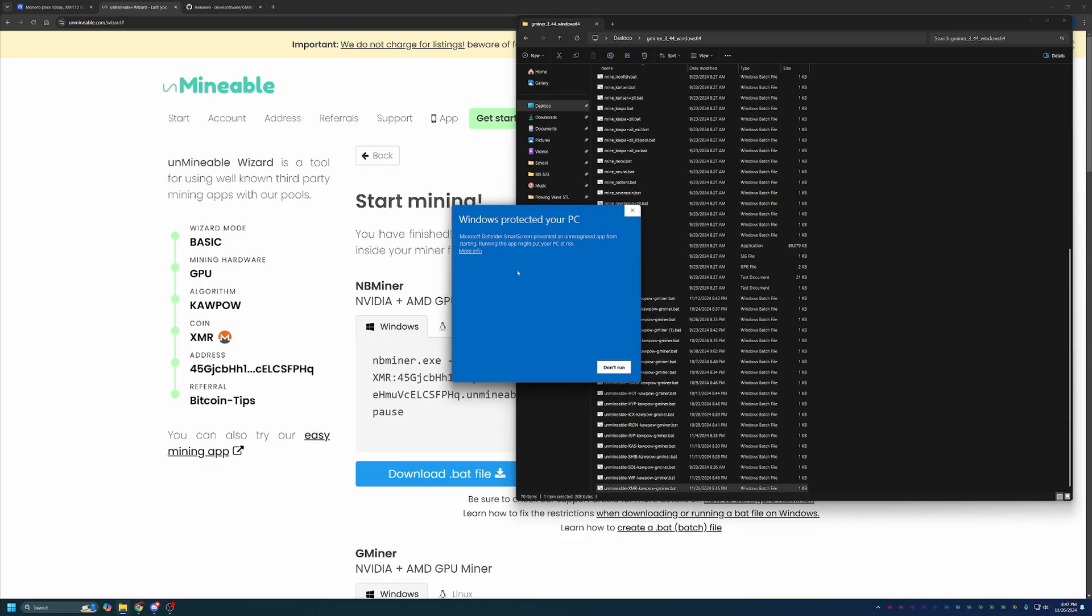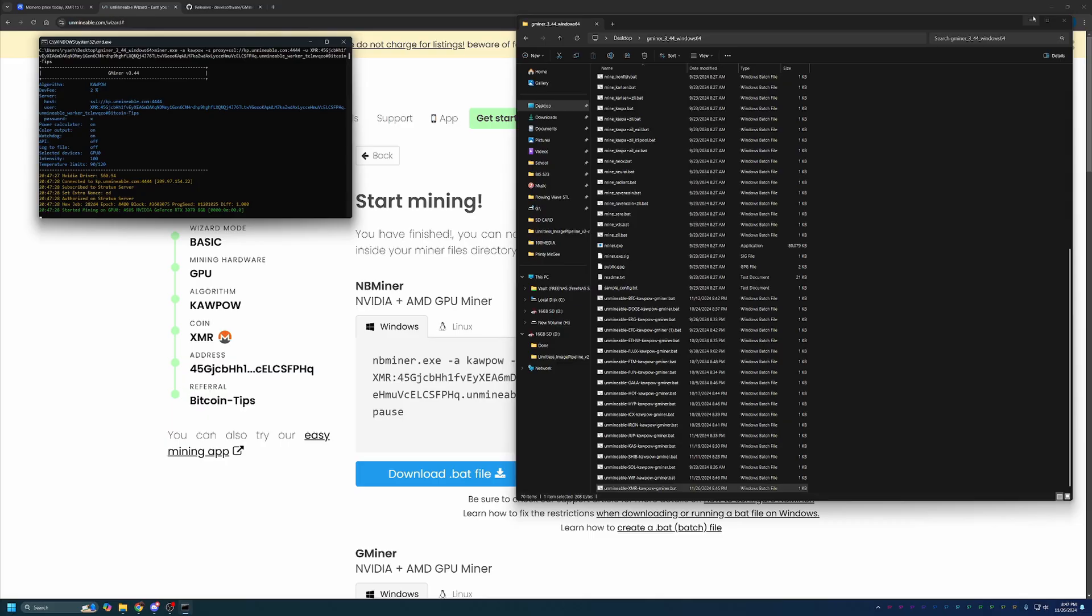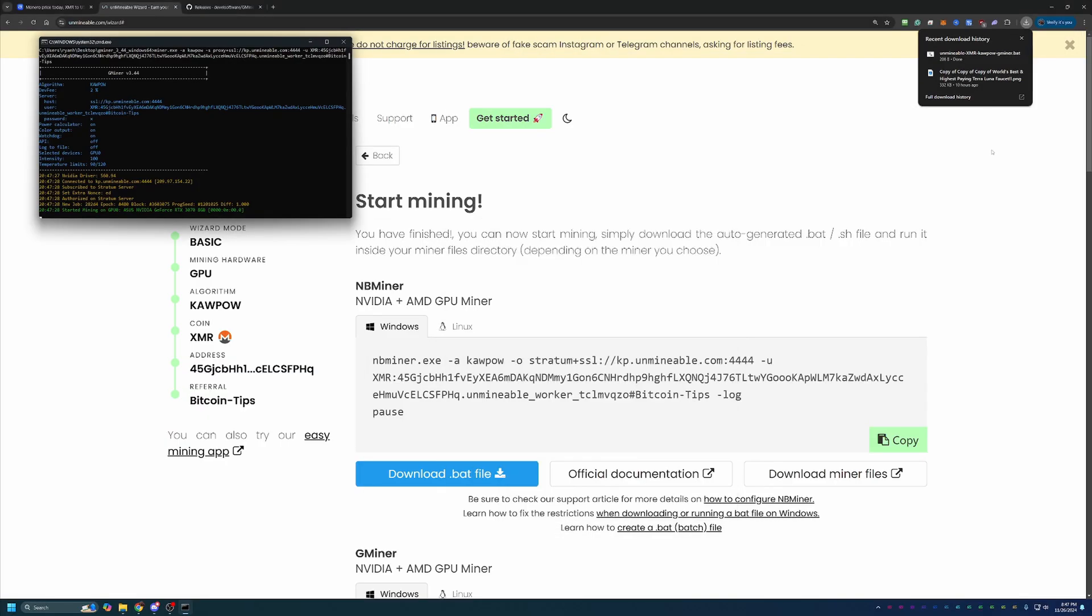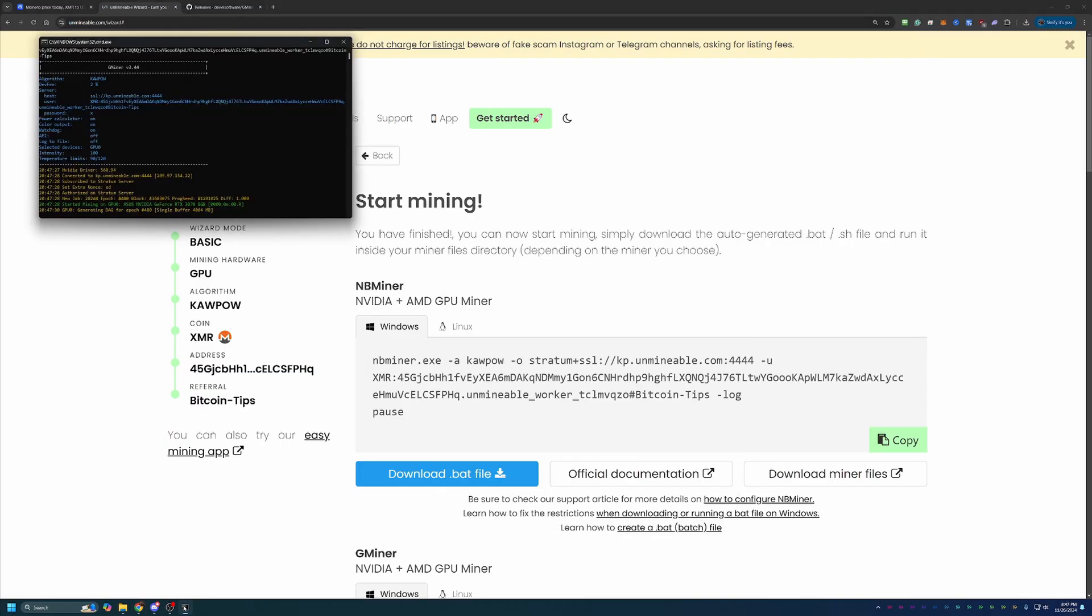Now, you'll notice that, once again, we have another warning saying Windows has protected your PC. Again, if you're not comfortable with saying Run Anyway, go ahead and say Don't Run. But, if you want to continue and start earning, go ahead and say More Info and then Run Anyway. Unfortunately, there is no workaround, but you will only see this pop up the first time you run the miner. So, if you're comfortable with that, go ahead and say Run Anyway. And, just like that, we are up and running mining XMR Monero using my RTX 3070 on Windows 11.